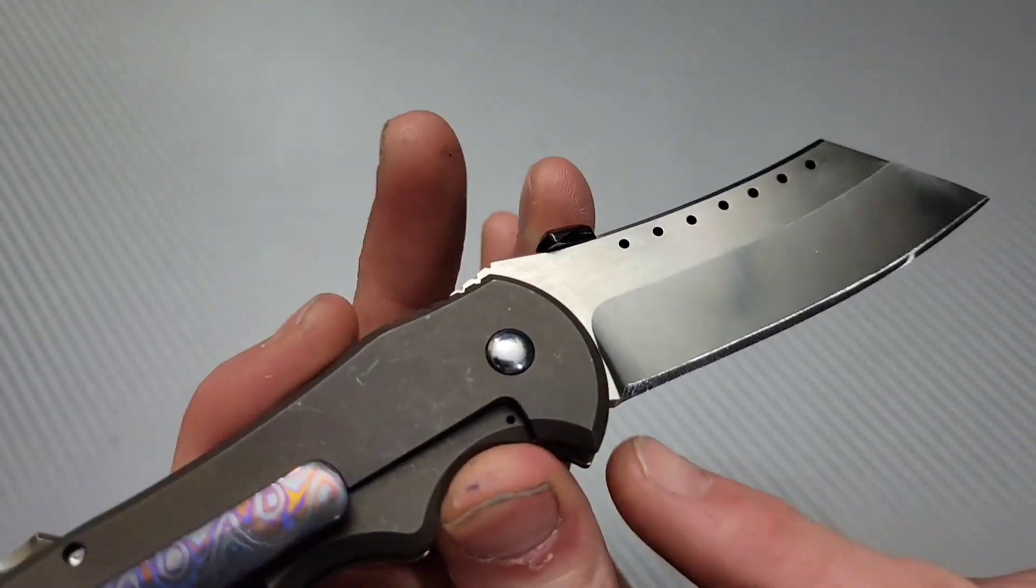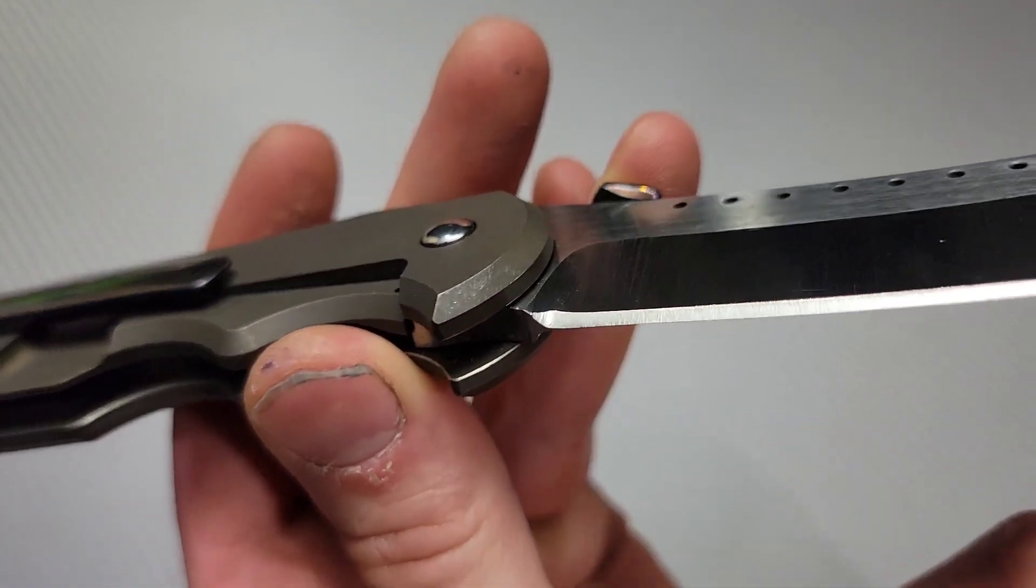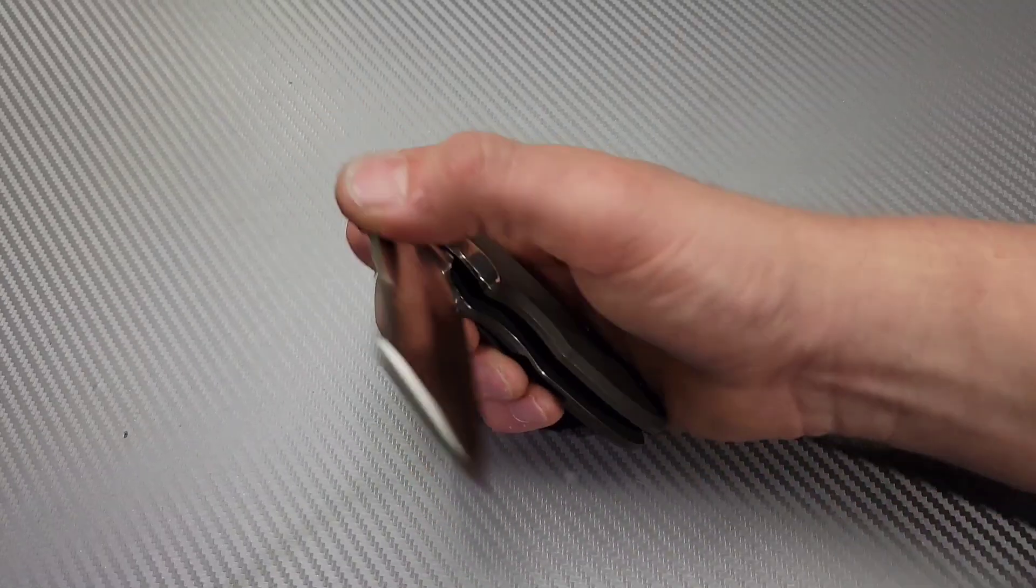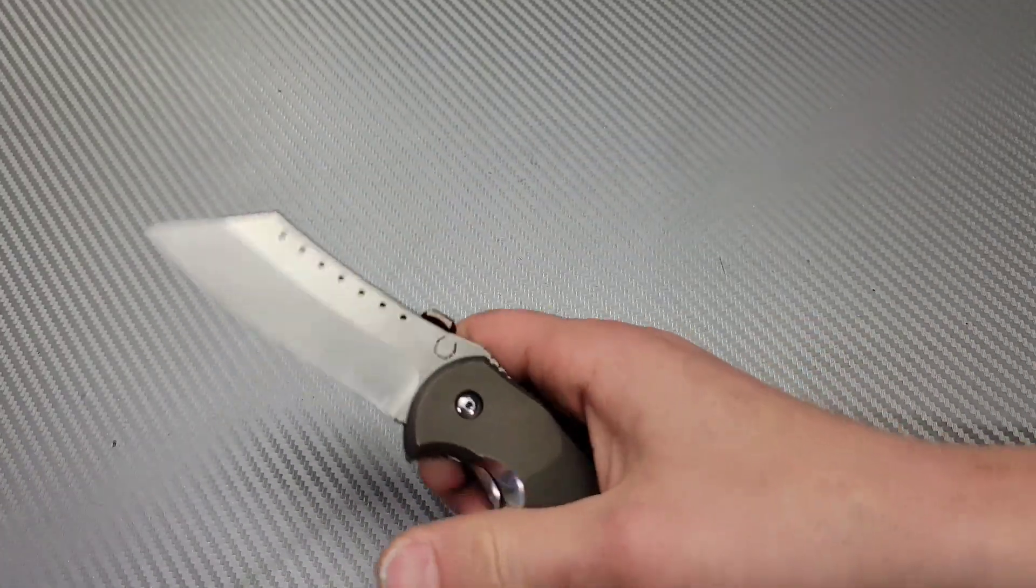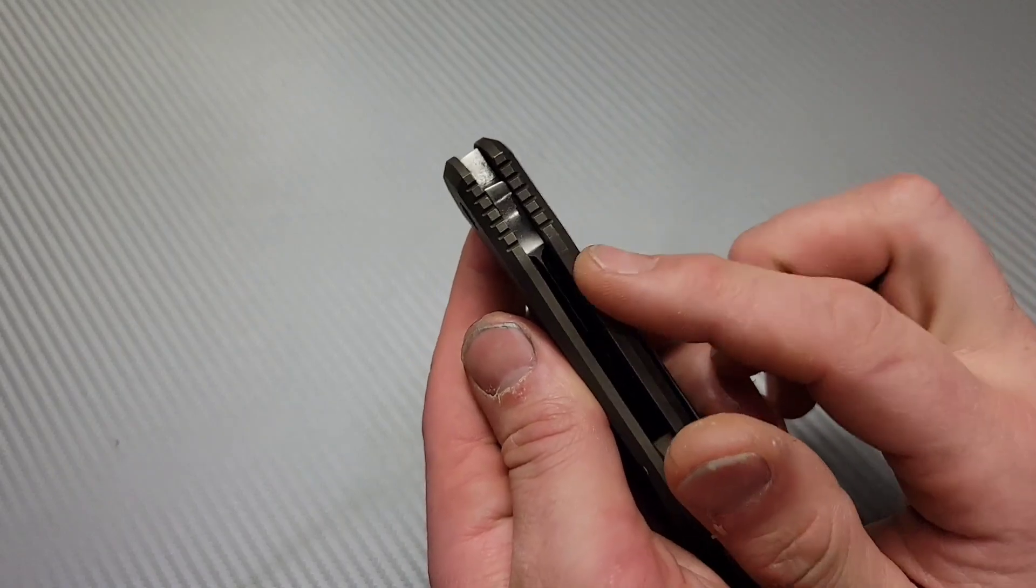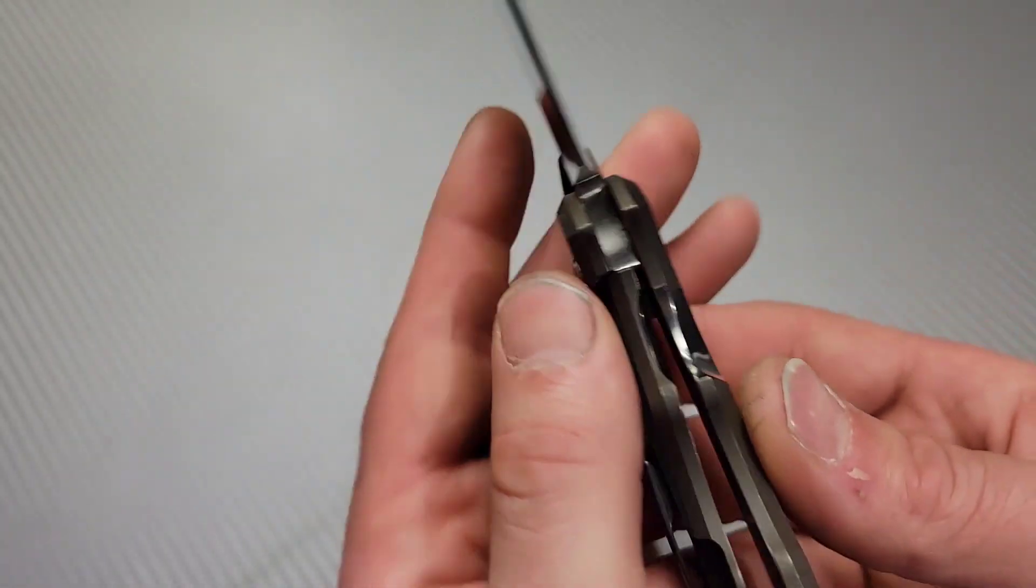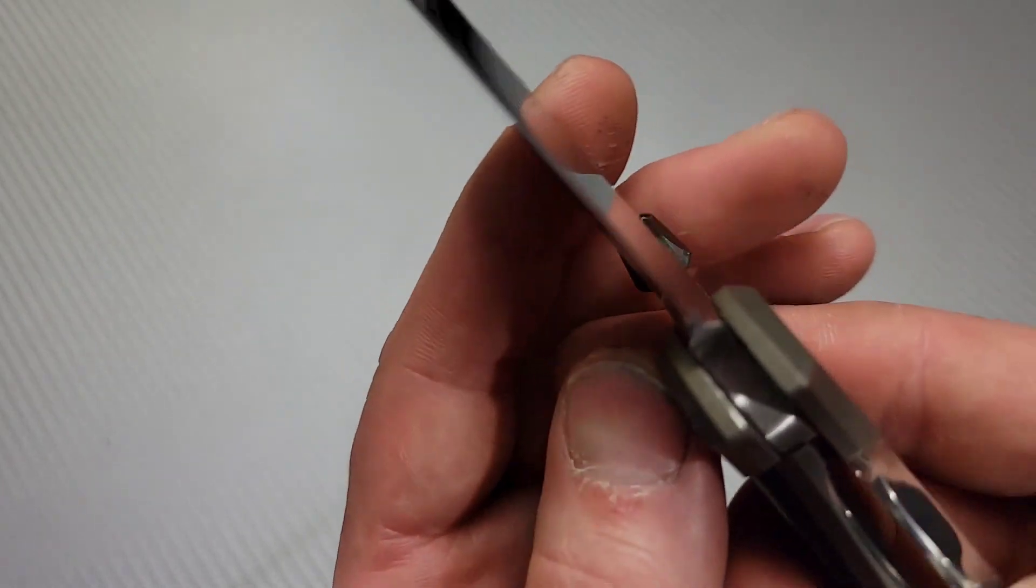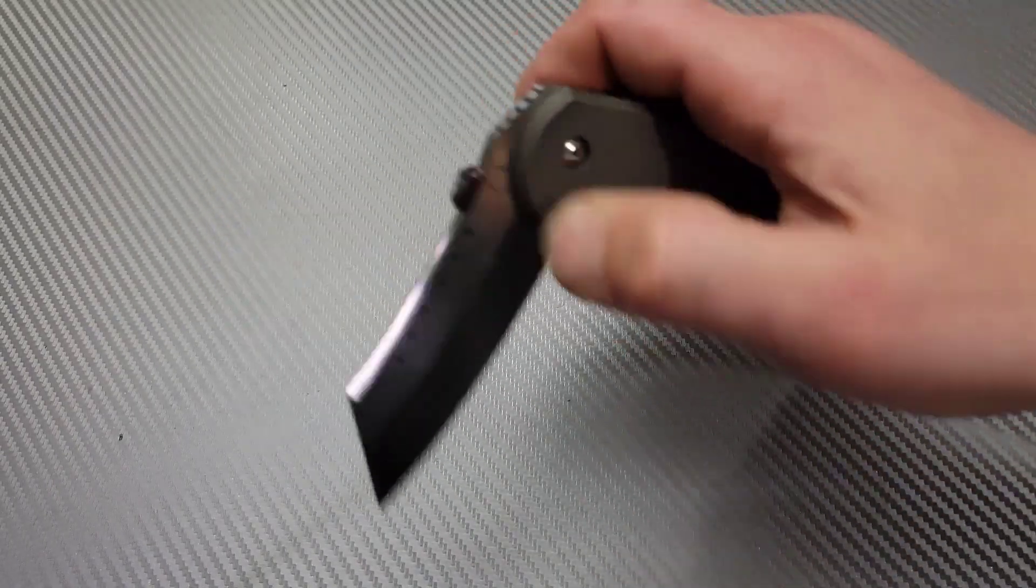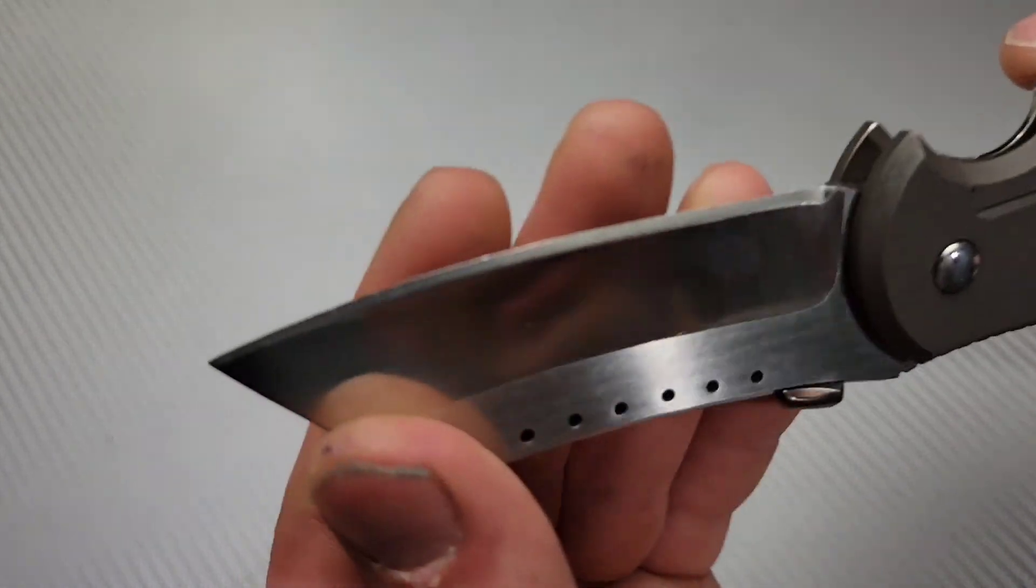One of the benefits to having a chisel grind is that it can be thick and it will cut similar to a thinner knife because you only have half the thickness of the edge passing through the materials. On something like this, personally, what I would do to tune this up - I don't see a good sharpening choil. You can see how they hit the plunge grind right there.